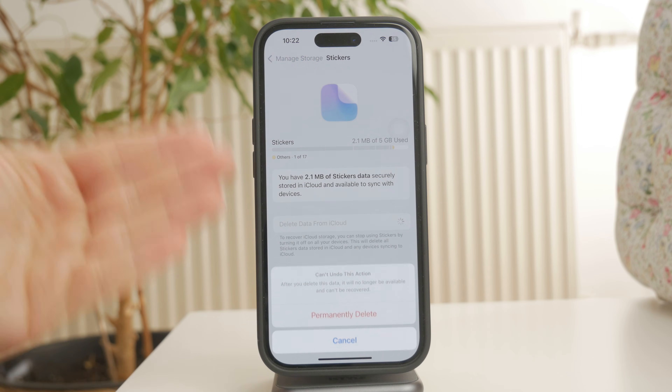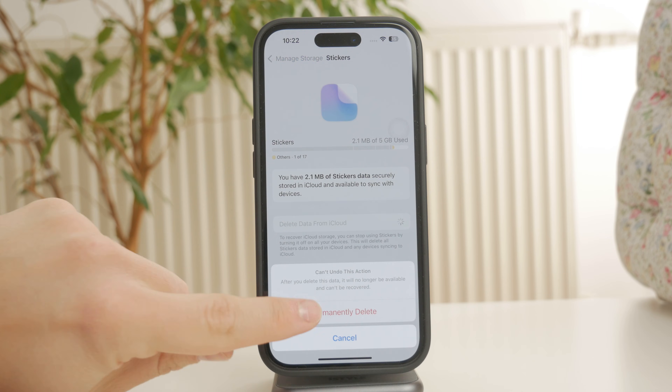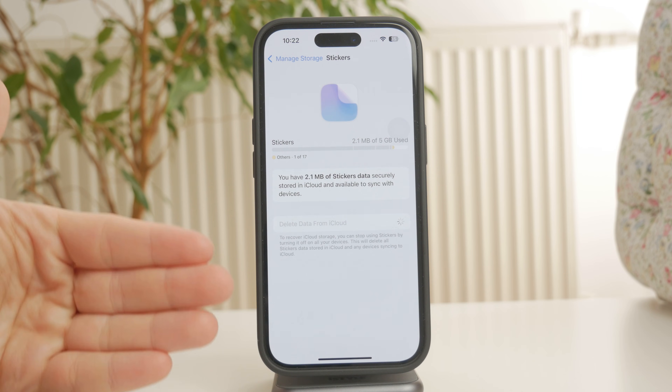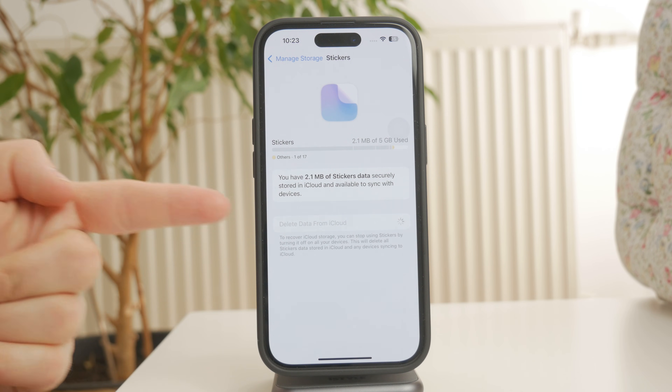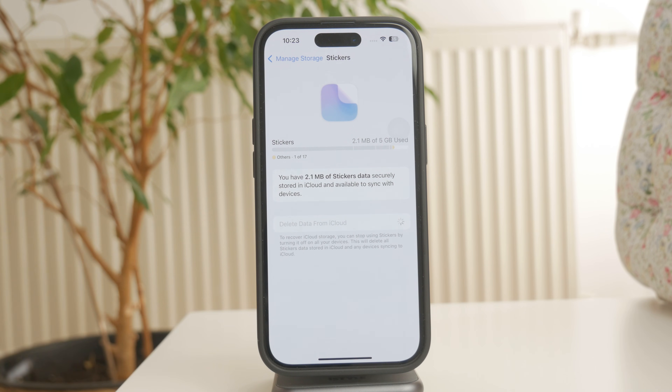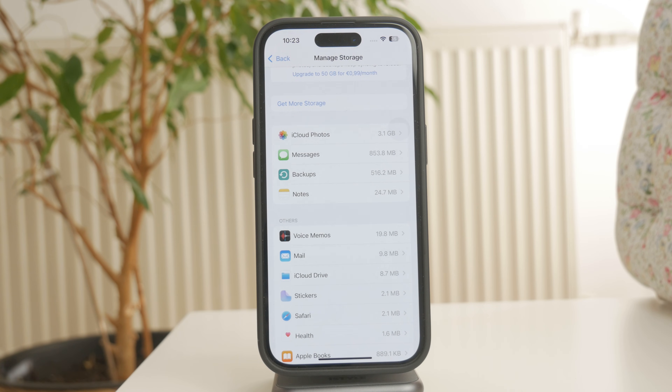Just keep in mind that, in most cases, this action can't be undone.